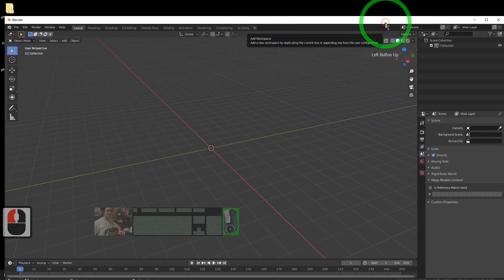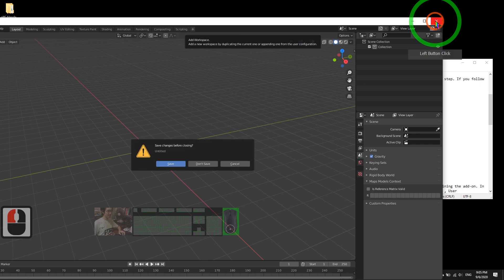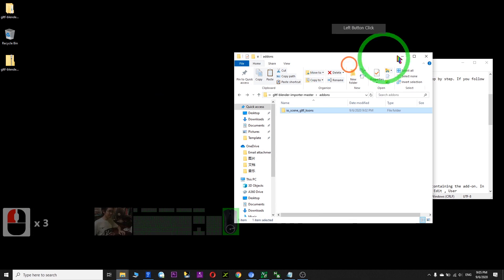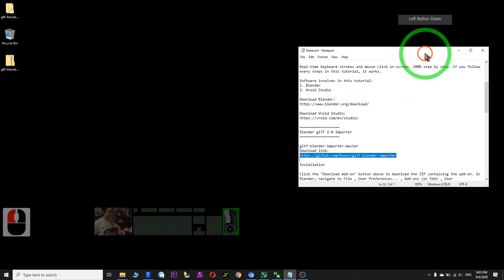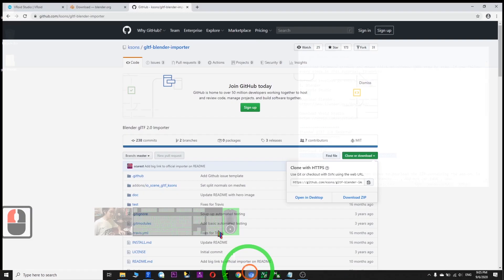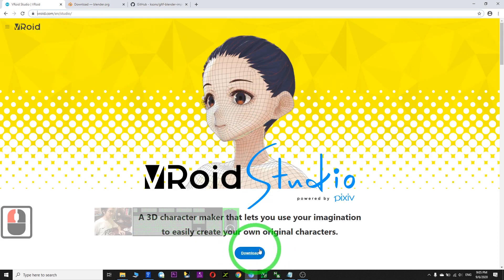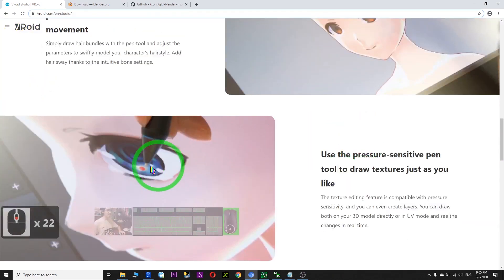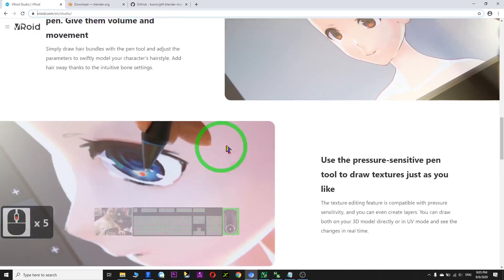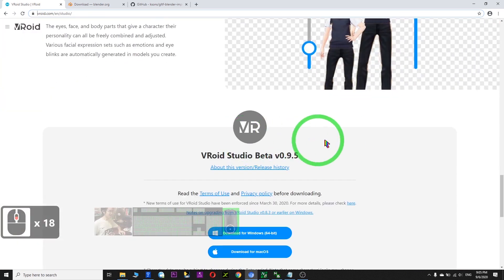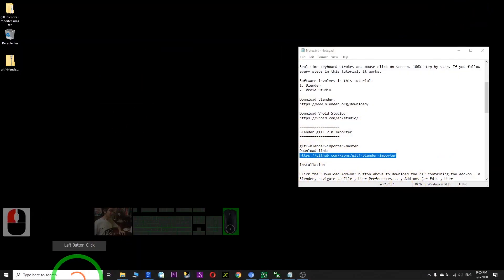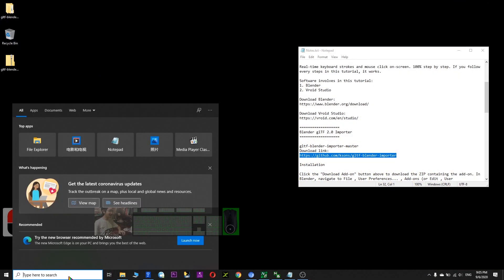So now Blender is ready. I close Blender first — don't save. Now download VRoid Studio from here. After you download it, it is a zip file — you need to extract it. Then you can directly use it. This is a very awesome software where you can create a lot of very cute manga characters. I already downloaded it — I can directly start VRoid Studio.